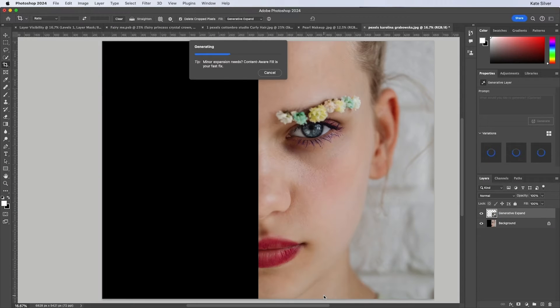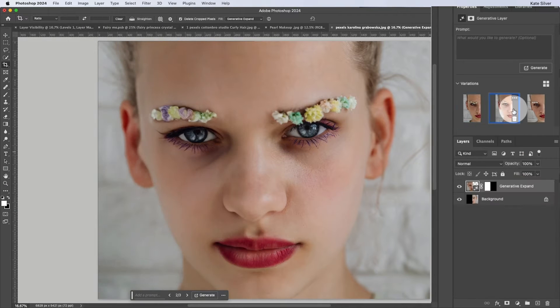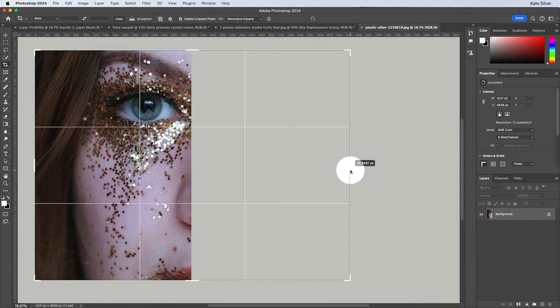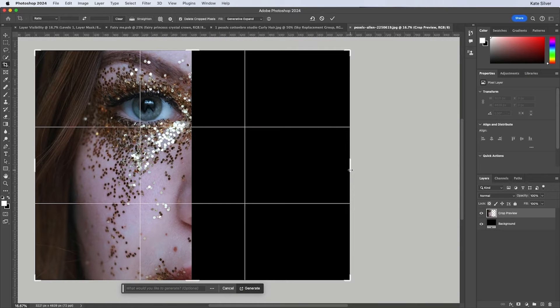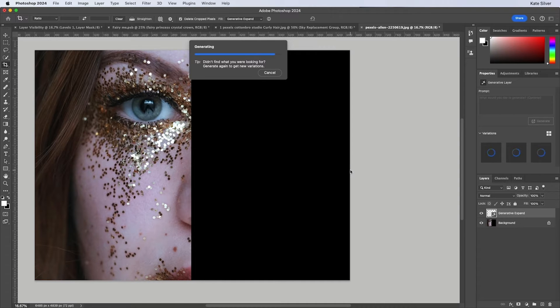While AI may be controversial, I personally love Adobe's take on it. So let's embrace the power of AI with Adobe Photoshop's amazing AI generative fill and expand.